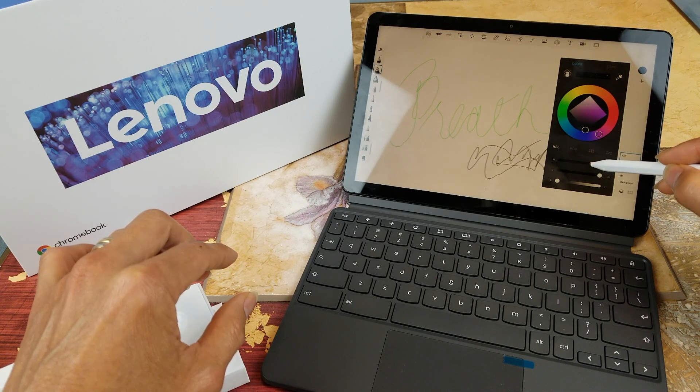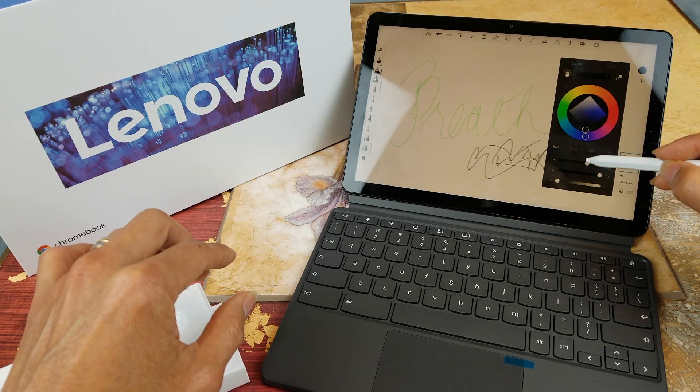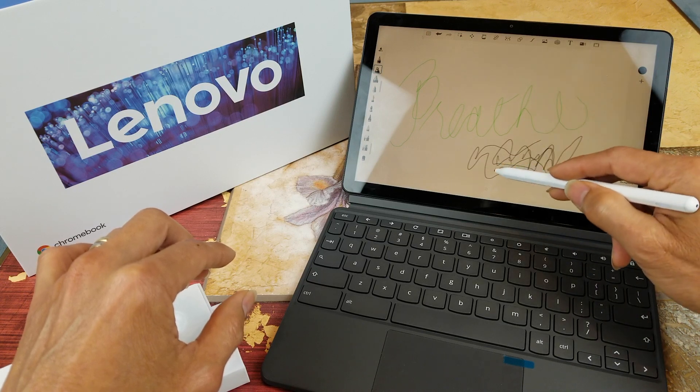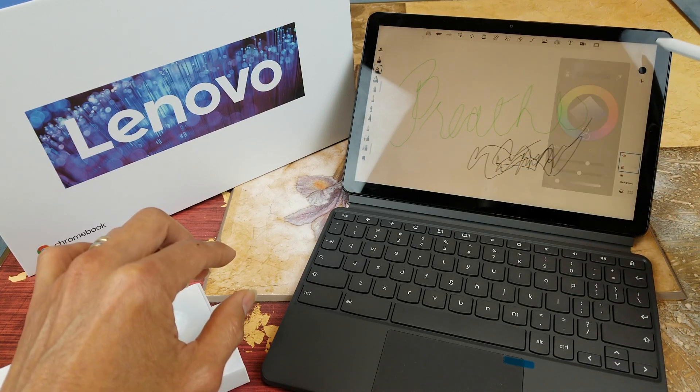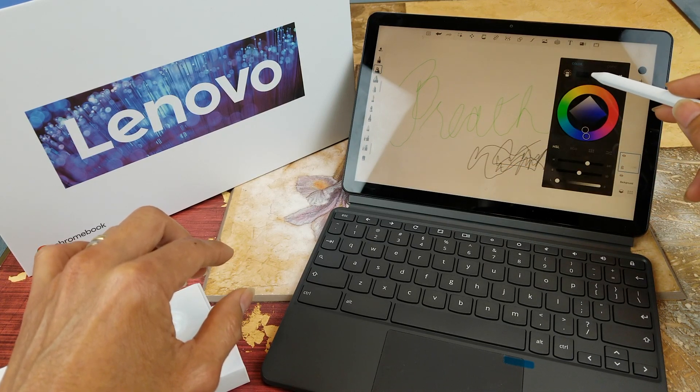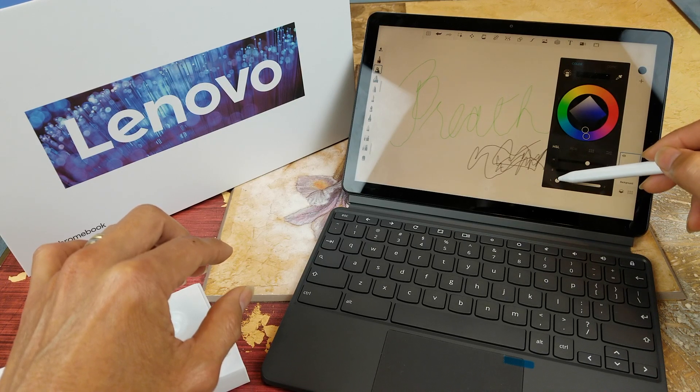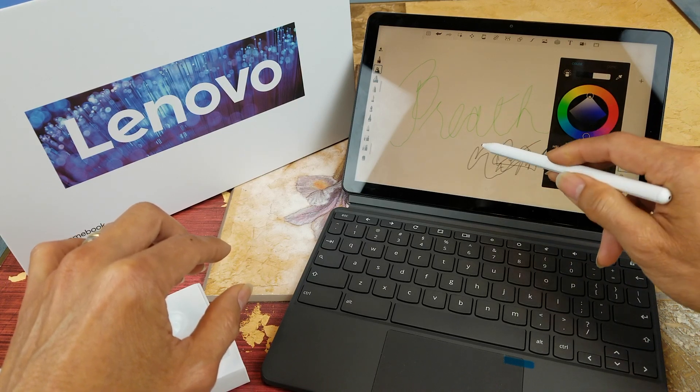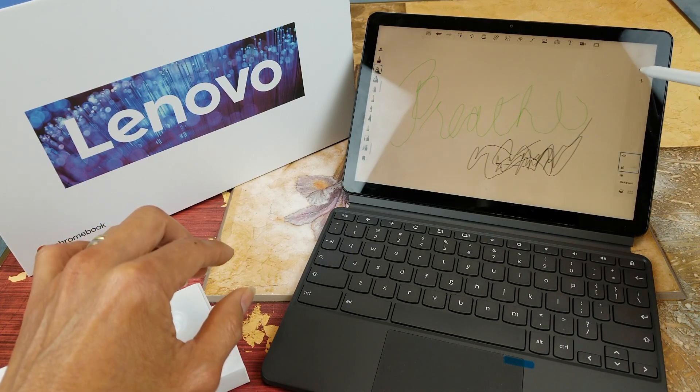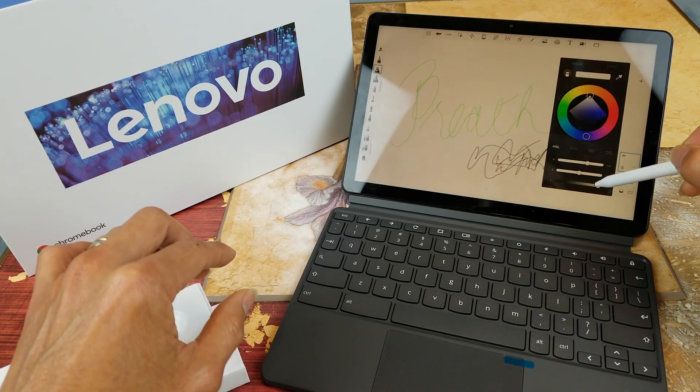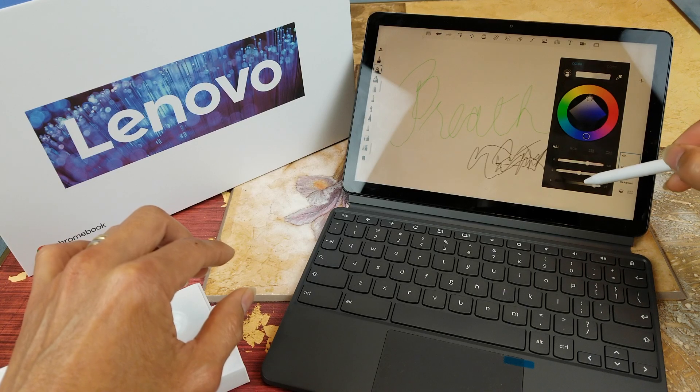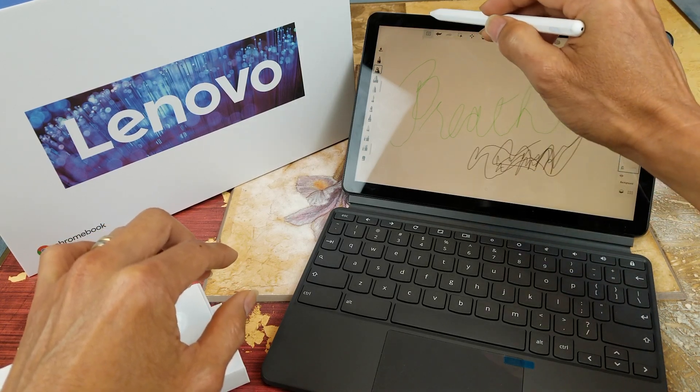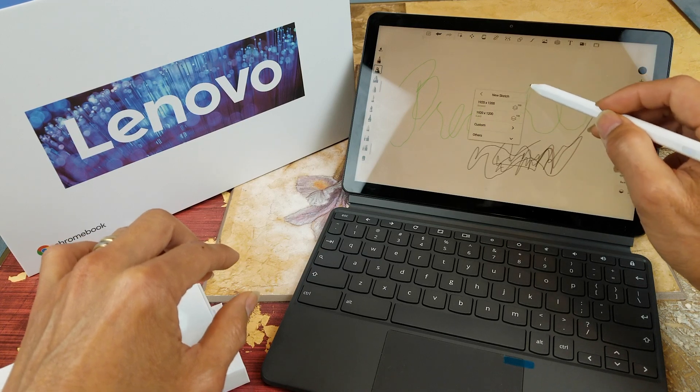So this is almost like white. So anyway, let's go and start a new sketch.